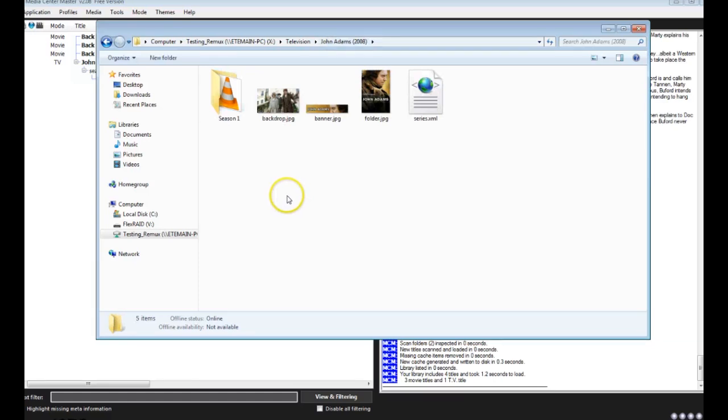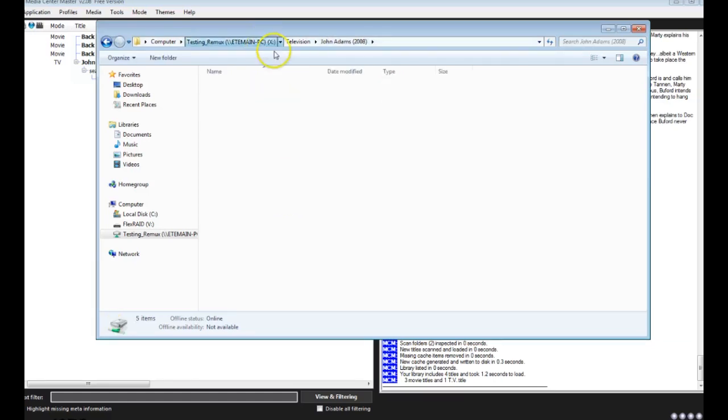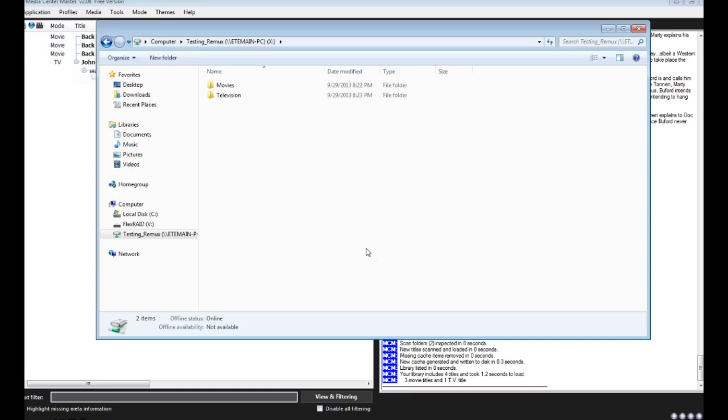So now that all of these files have been made, we can actually open up our XBMC box. In this case, I will show a new Raspberry Pi build running XBN, and we will pull that folder in, and we'll see how it reacts to the new folder structure that we made.